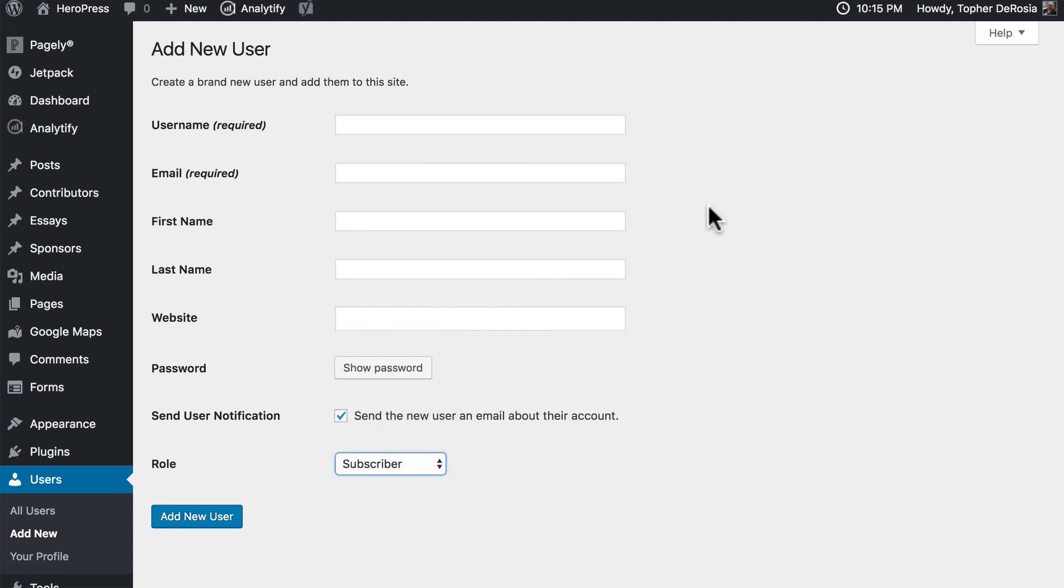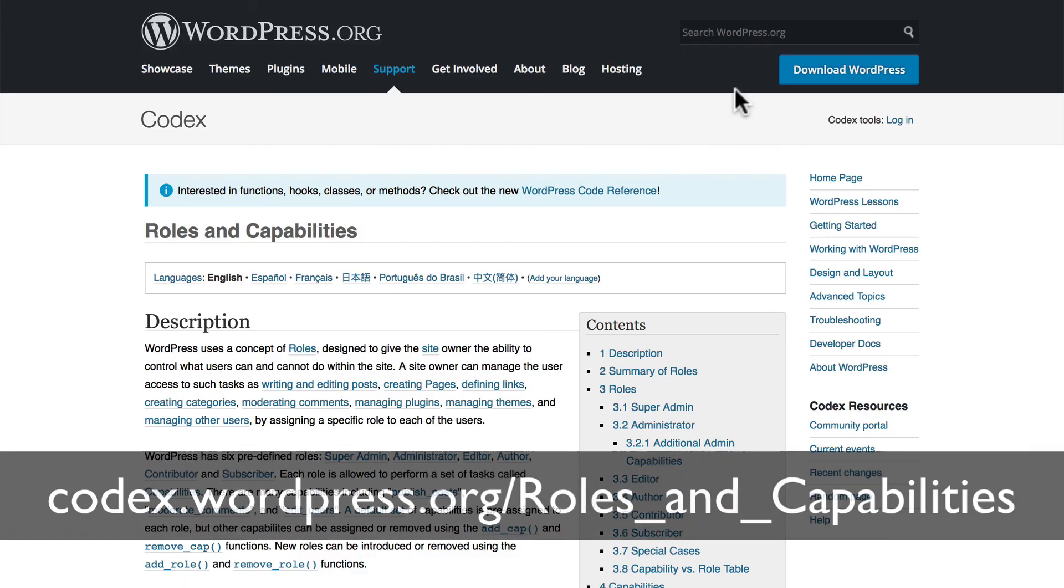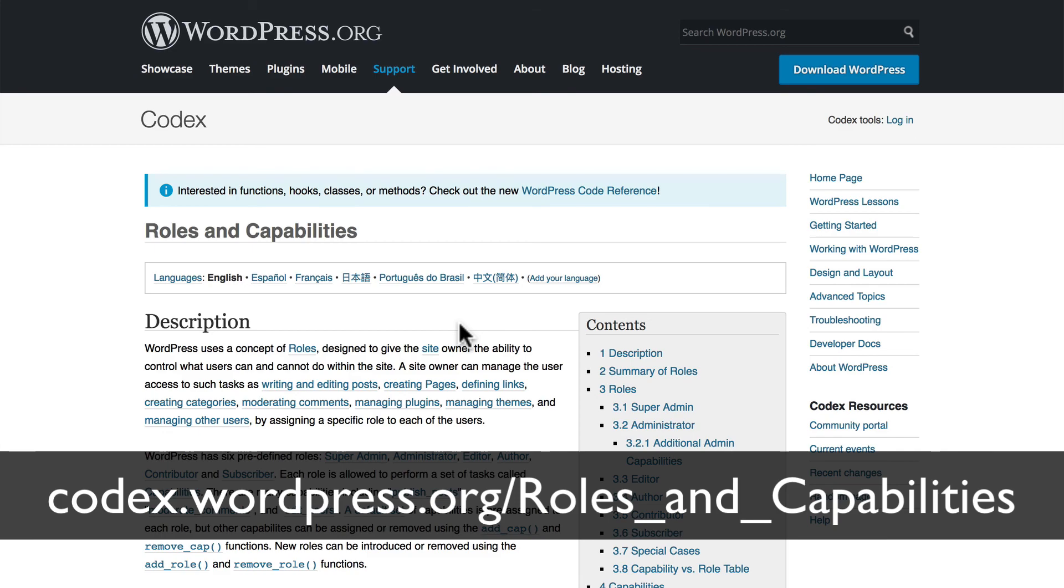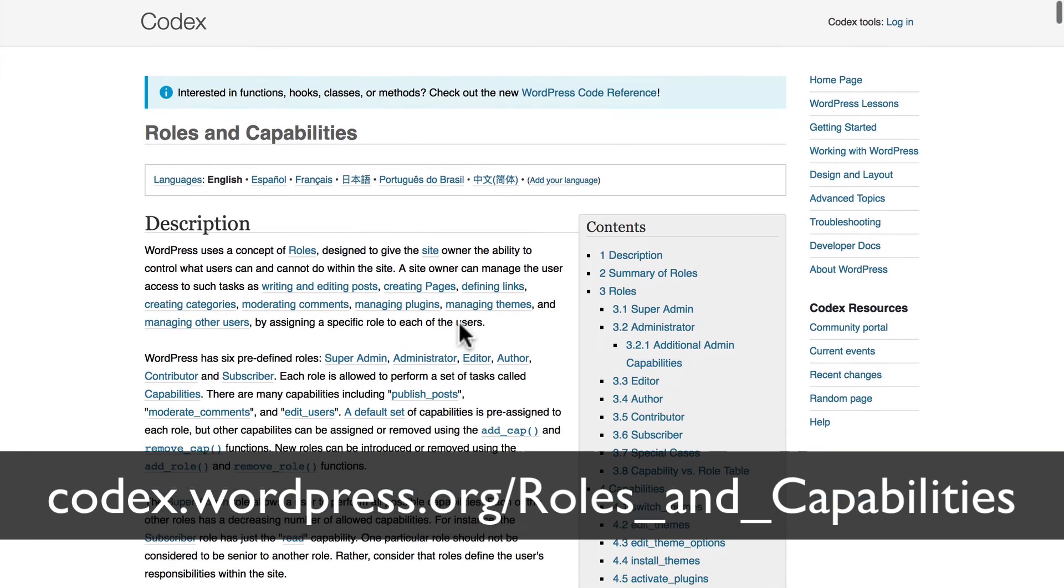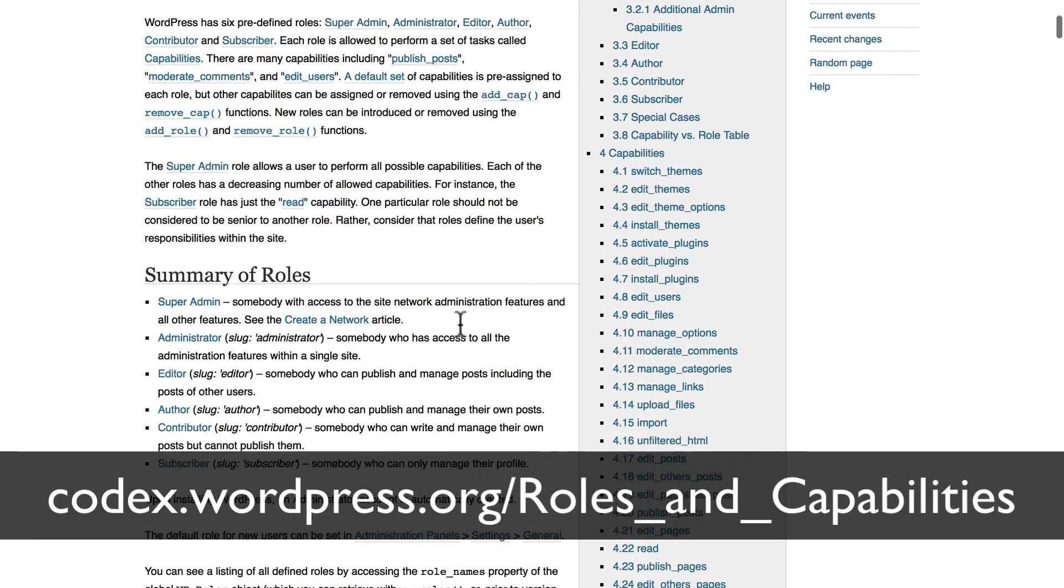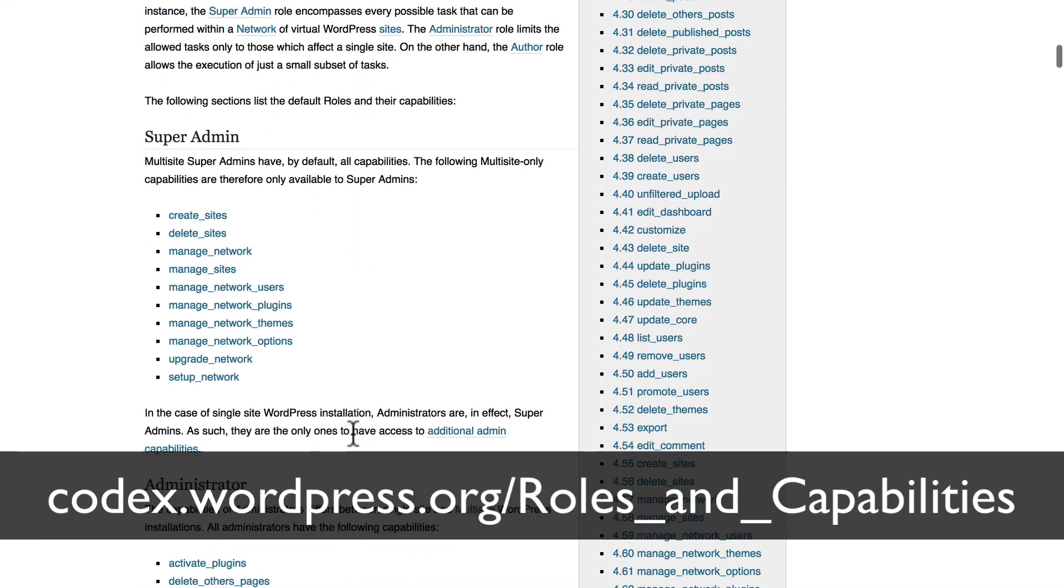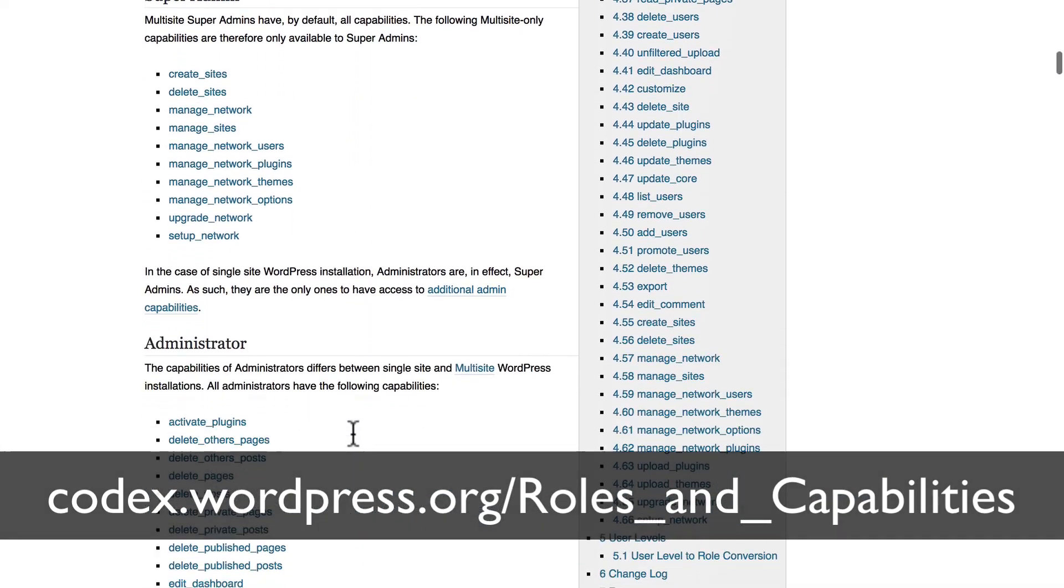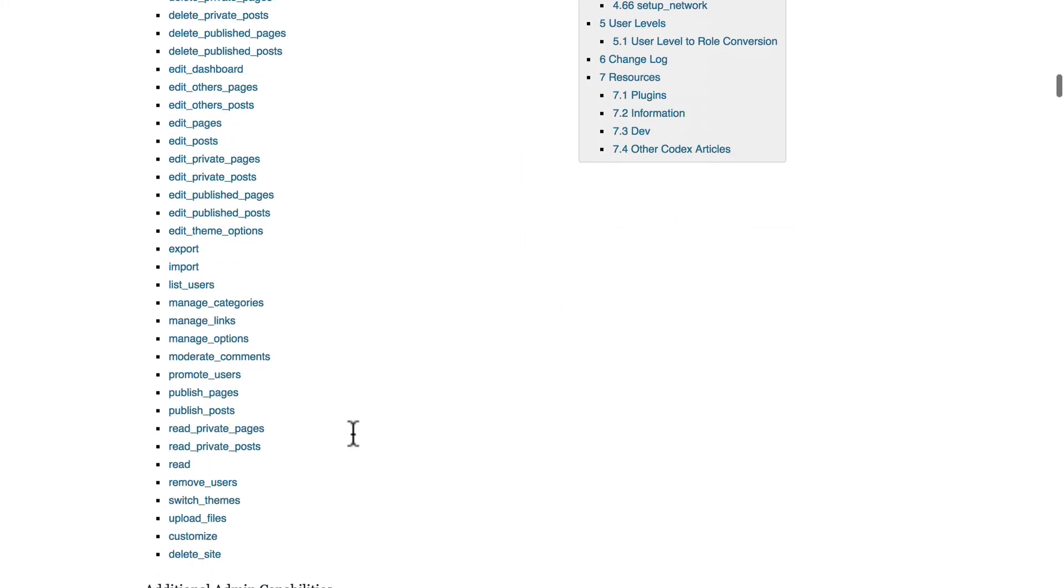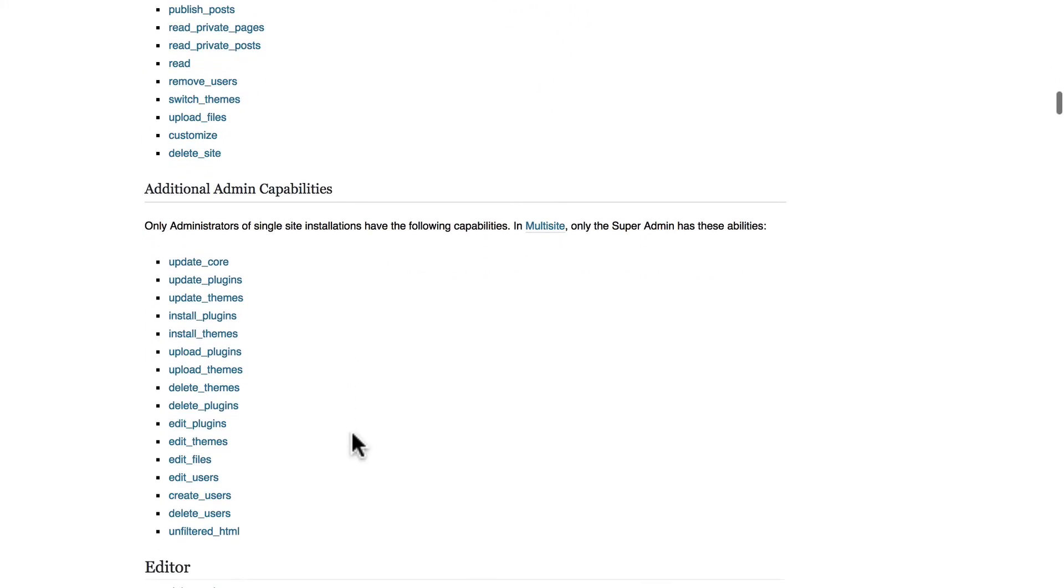If you'd like to read more about roles and capabilities in WordPress, the WordPress Codex has an excellent page here that describes and gets into much greater detail about what each one can do.